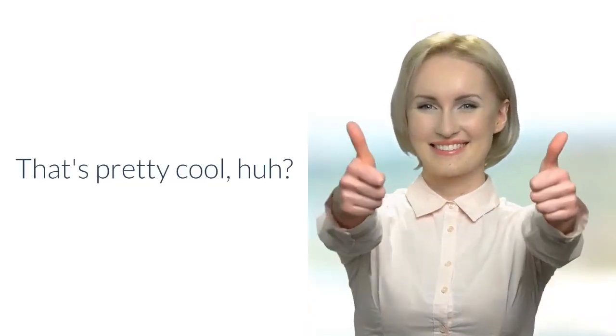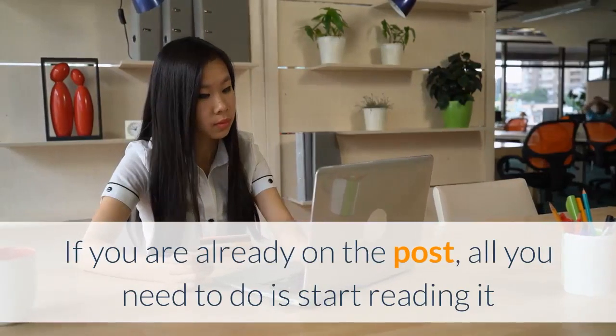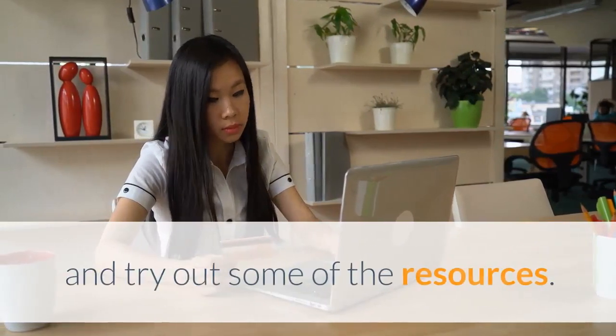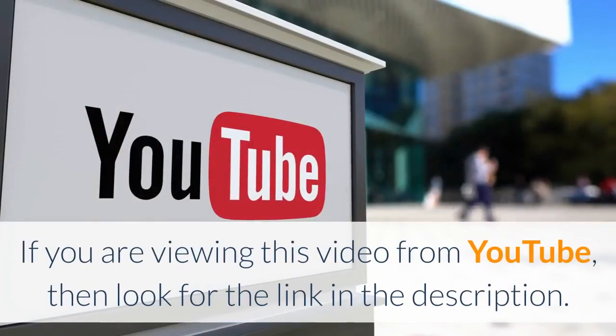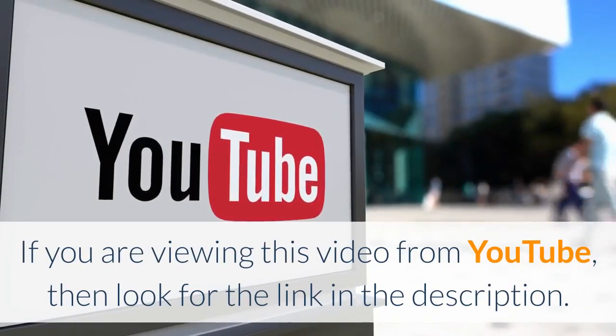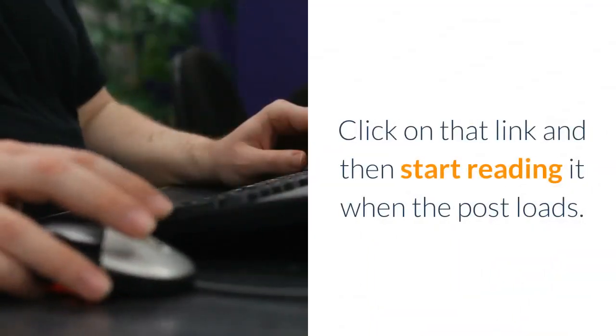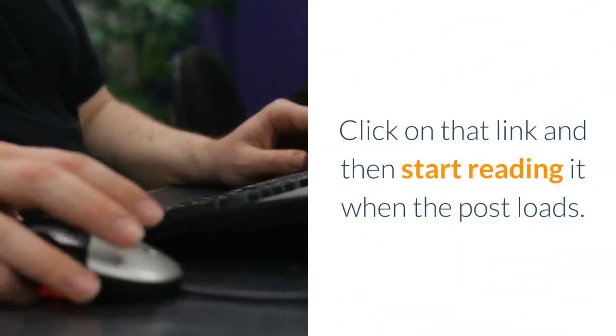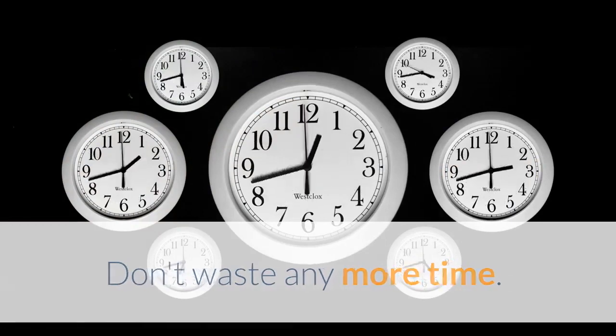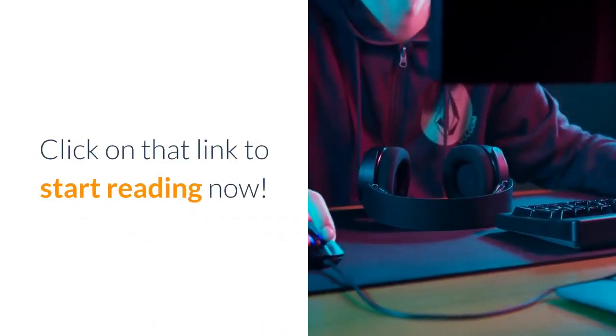That's pretty cool, huh? If you are already on the post, all you need to do is start reading it and try out some of the resources. If you are viewing this video from YouTube, look for the link in the description. Click on that link and start reading it when the post loads. Don't waste any more time. Click on that link to start reading now.